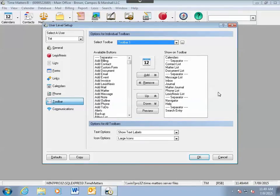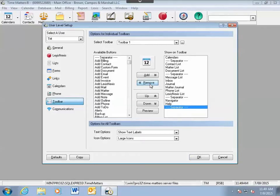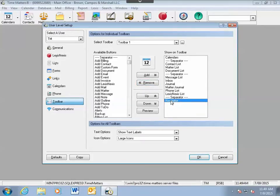To remove a button, find it in the list, click on it and use the Remove button in the center. Also, you can just double click and it will remove it from your toolbar.